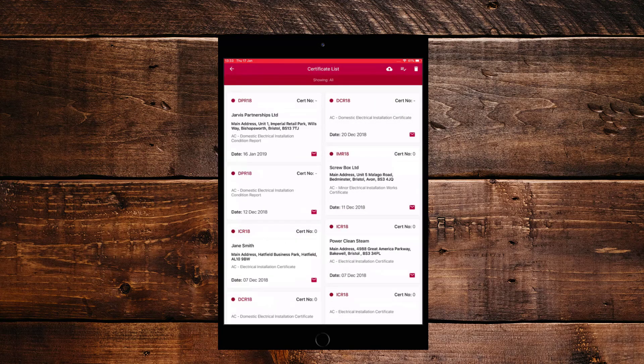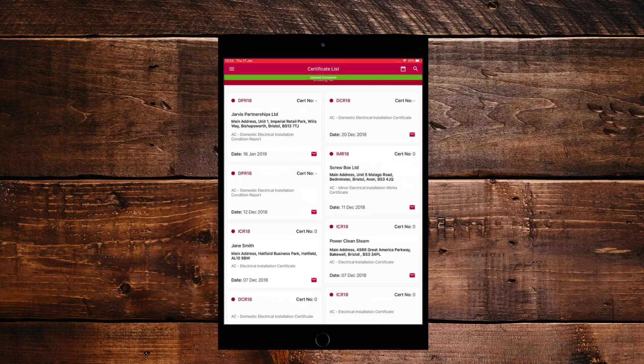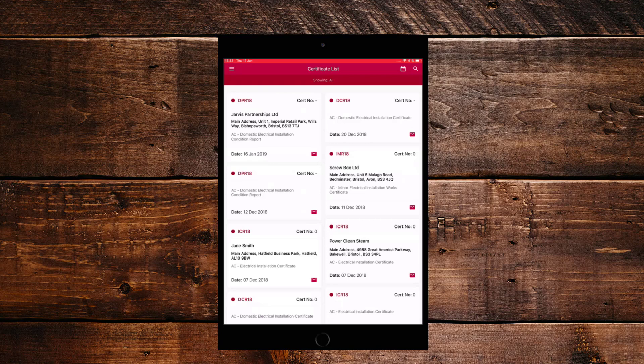Upload complete. Great. They're now ready back at the office for them to receive and look at those certificates that you've created. OK, that's it for the overview of the ClickCert ELEC app. Thanks very much for listening.